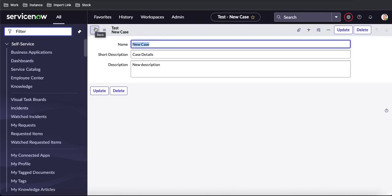That's all about how we can check the audit record — how we can enable auditing for a table. If you have any questions, let me know in the comment section. Thank you very much, have a great day.